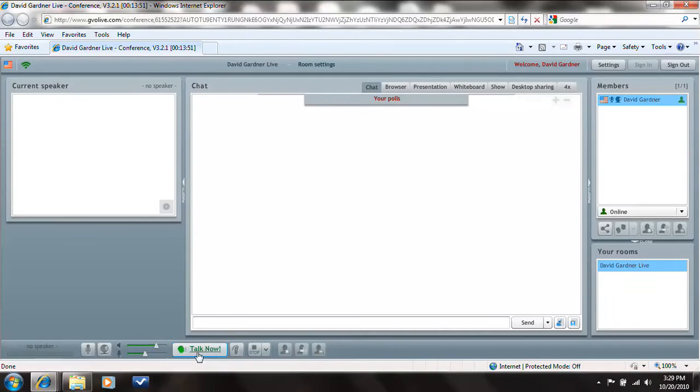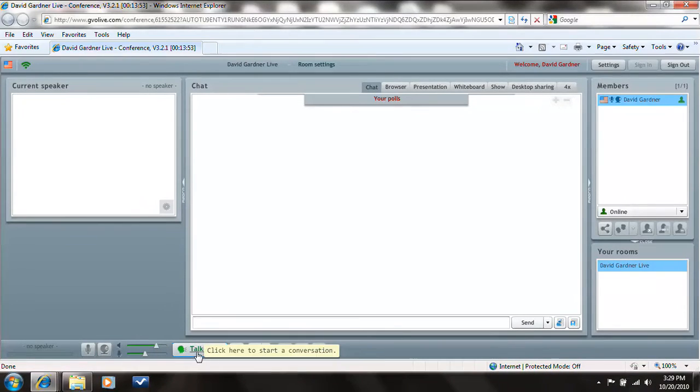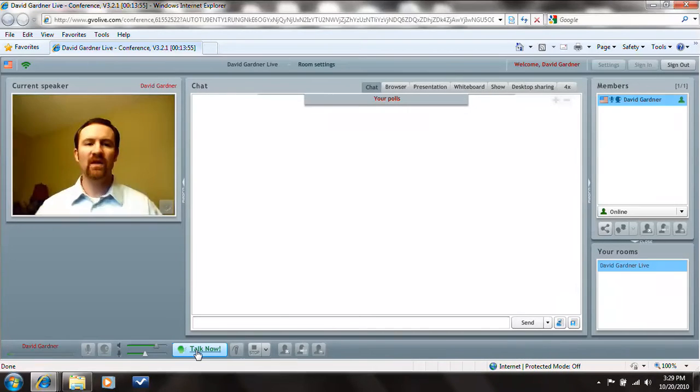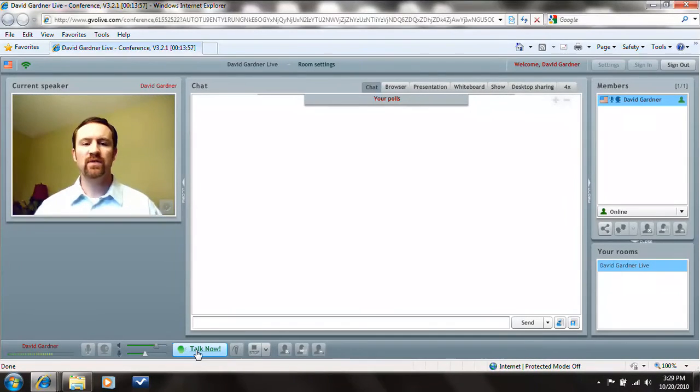You can still hear me, but there's a button down here called Talk Now. If I hold on to that, I'm going to come back up. But as soon as I let go of that button, I'm going to disappear again here.